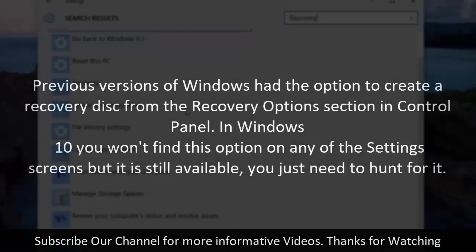3. Create a recovery drive. Previous versions of Windows had the option to create a recovery disk from the recovery options section in Control Panel. In Windows 10 you won't find this option on any of the settings screens but it is still available, you just need to hunt for it.